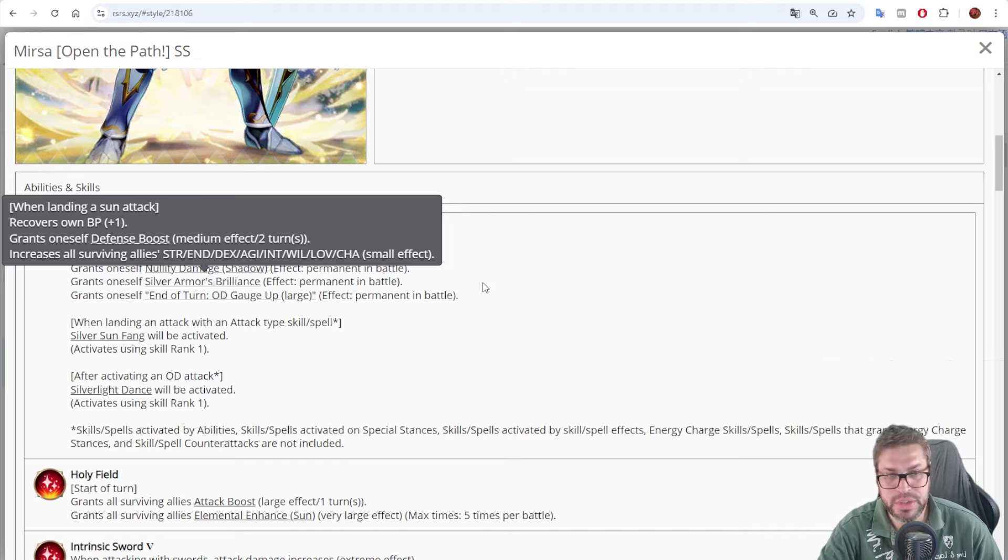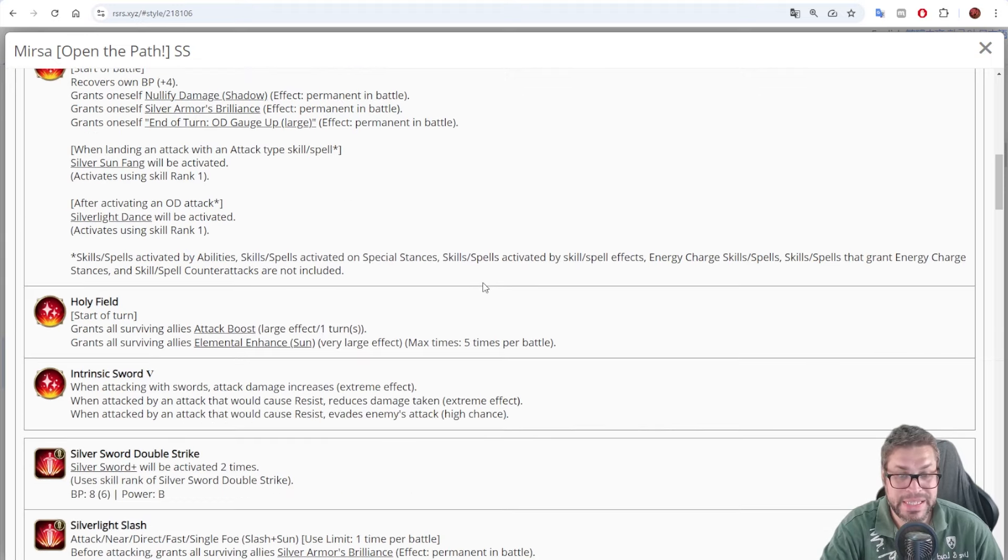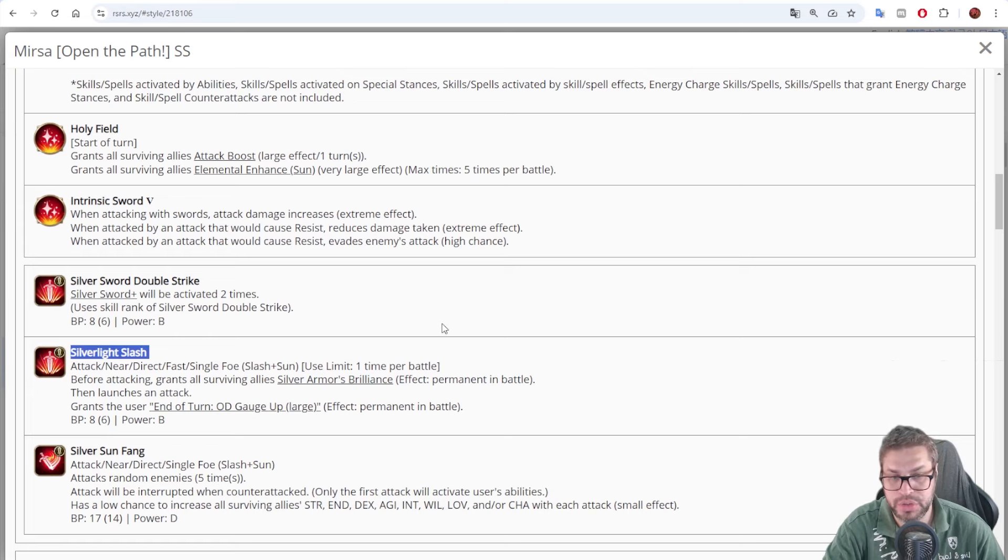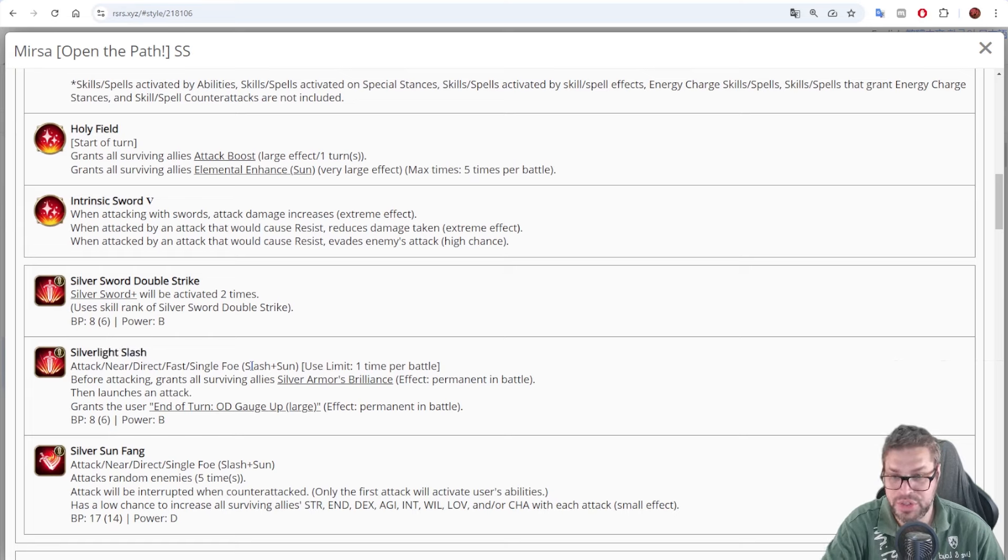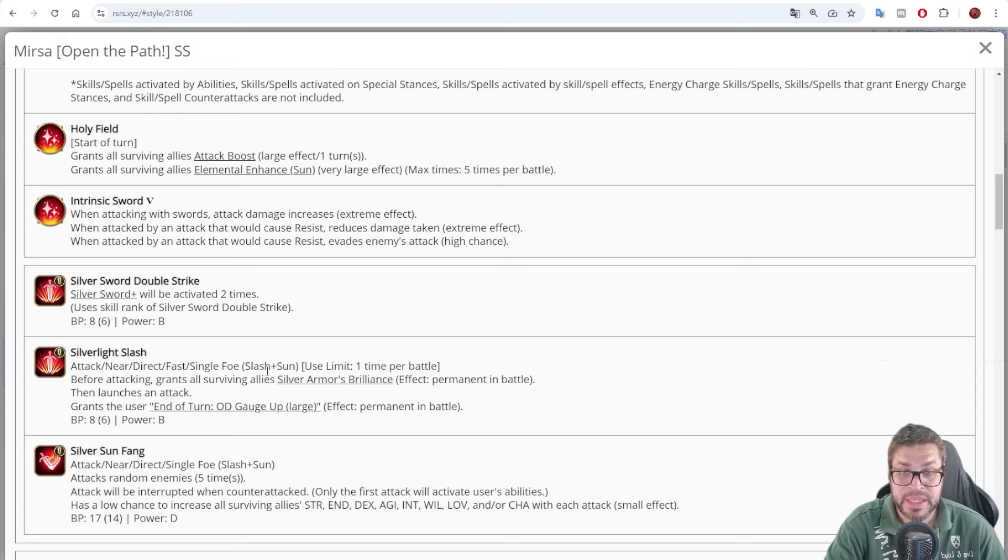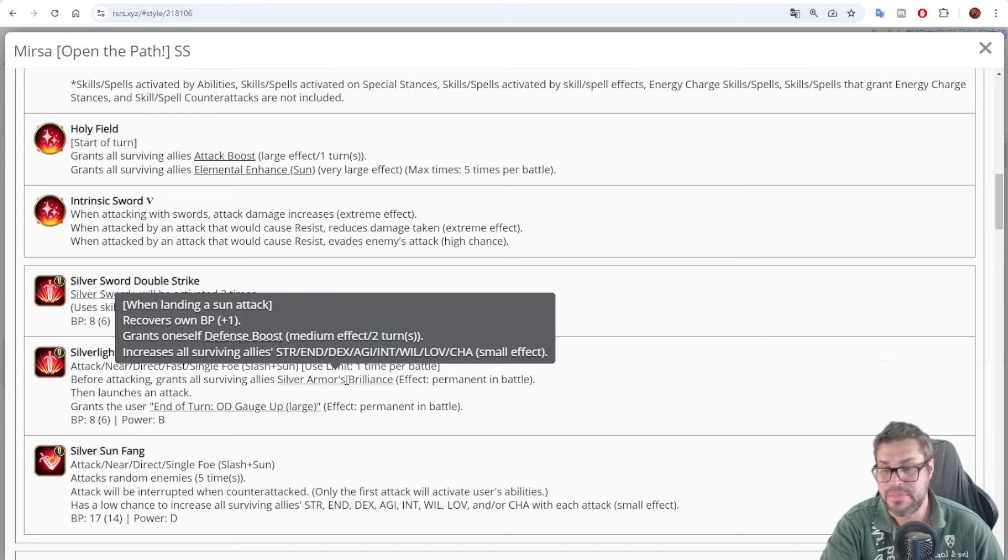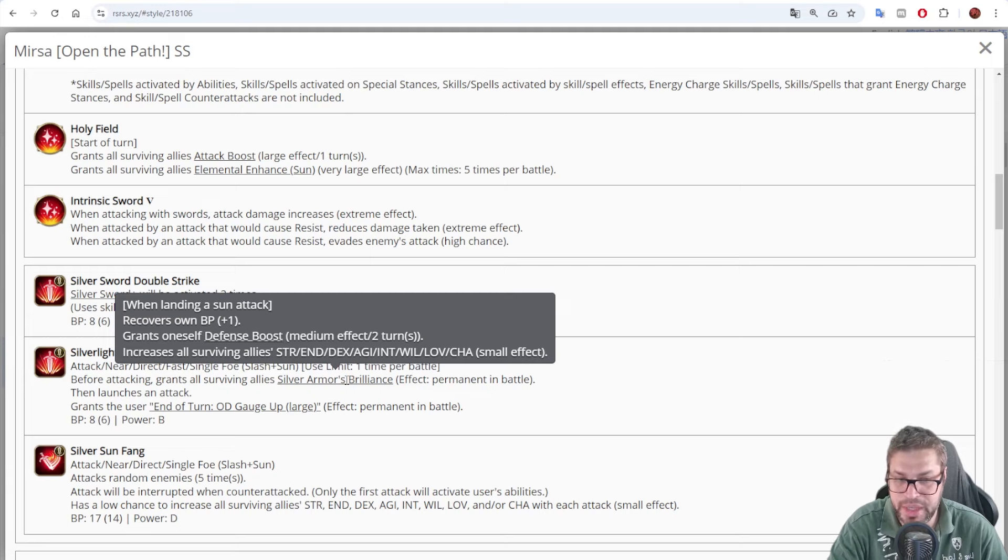You can keep using this trigger if you have multiple attacks. But okay, that's just to himself, right? He can cast this to everyone via skill number 2. Silver light slash is a 6 BP B power attack with slash and sun, that before attacking will cast silver armor brilliance to everyone in the squad, including Mirza, so he actually has double the effects.